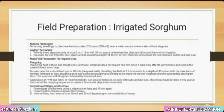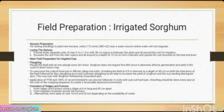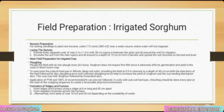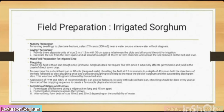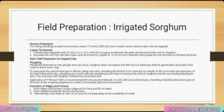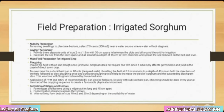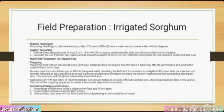Irrigated sorghum — nursery preparation: to plant one hectare, select 7.5 cents (300 m²) near a water source where water will not stagnate. Provide three separate units of size 2 m × 1.5 m with 30 cm space in between. Excavate the soil from the inter-space to a depth of 15 cm and spread the removed soil on the bed and level. Main field preparation for irrigated crop: plow the field with an iron plow once or twice.